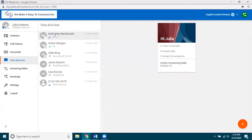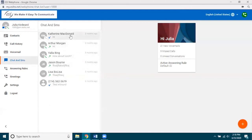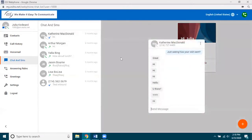Here I'm looking at a list of my current chats and SMS texts. For example, Catherine McDonald — it's going to show me the name of the person, the last thing that was sent, whether it was inbound or outbound, and how long ago the interaction happened. Let's open up the one for Catherine McDonald as an example.